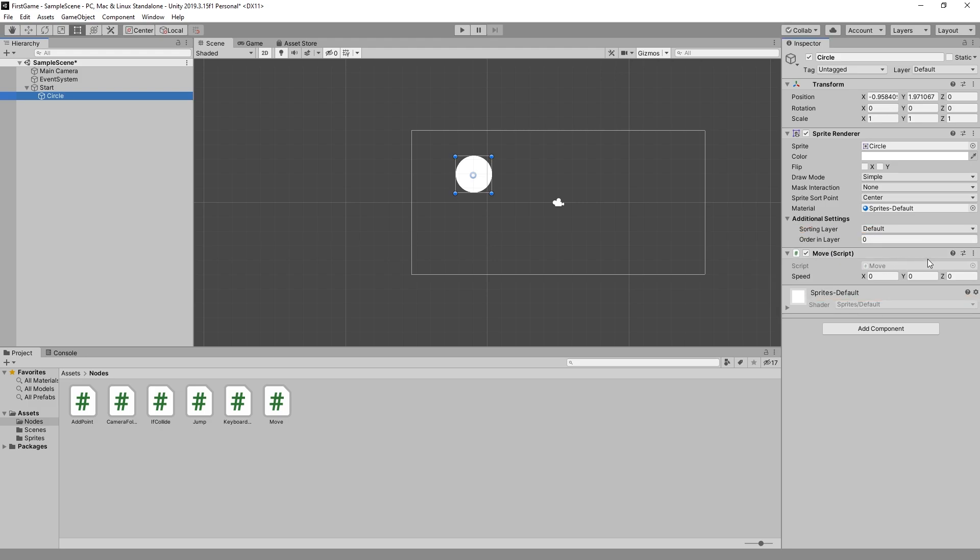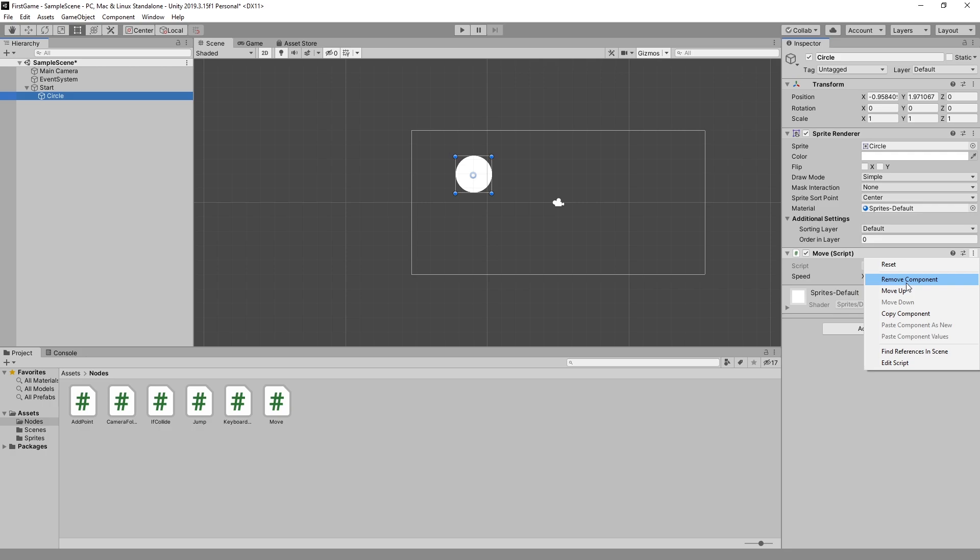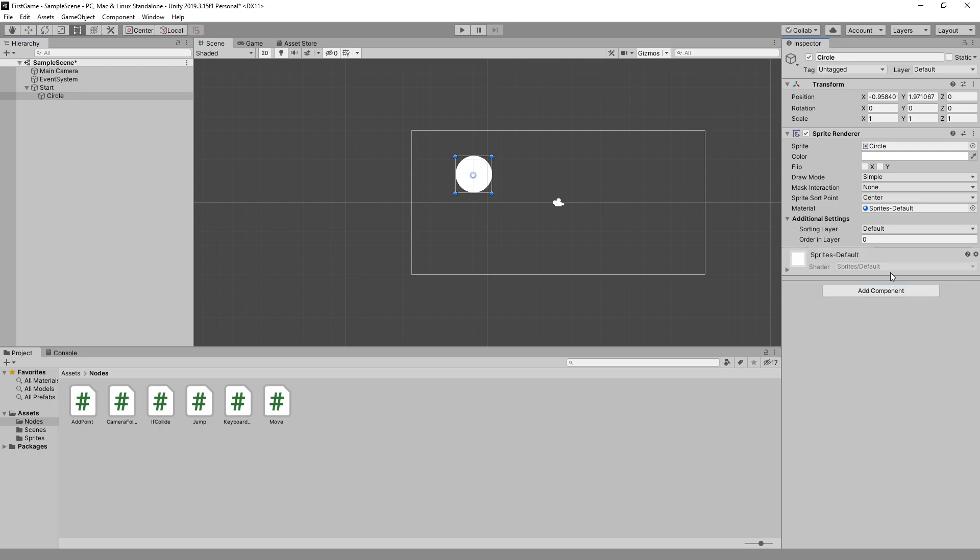If we want to remove that script at any point we can click this option icon and then we can select remove component. Once we do that the script is no longer there.